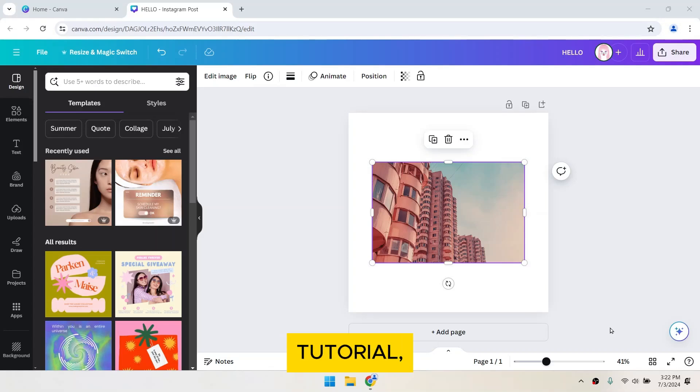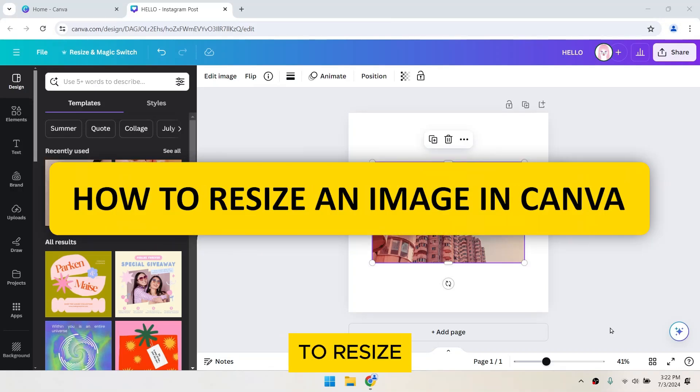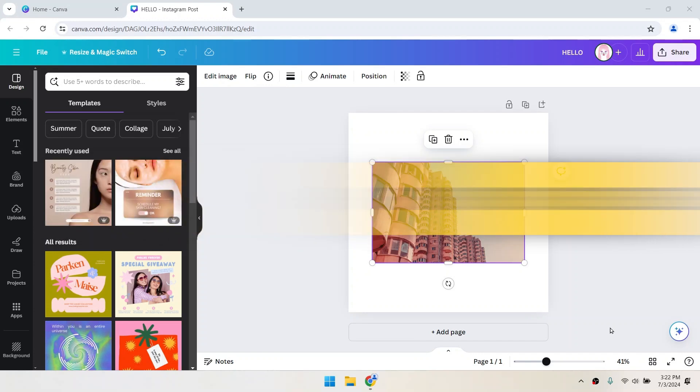Hey everyone! In this tutorial, I'll show you how to resize an image in Canva. Let's get started!